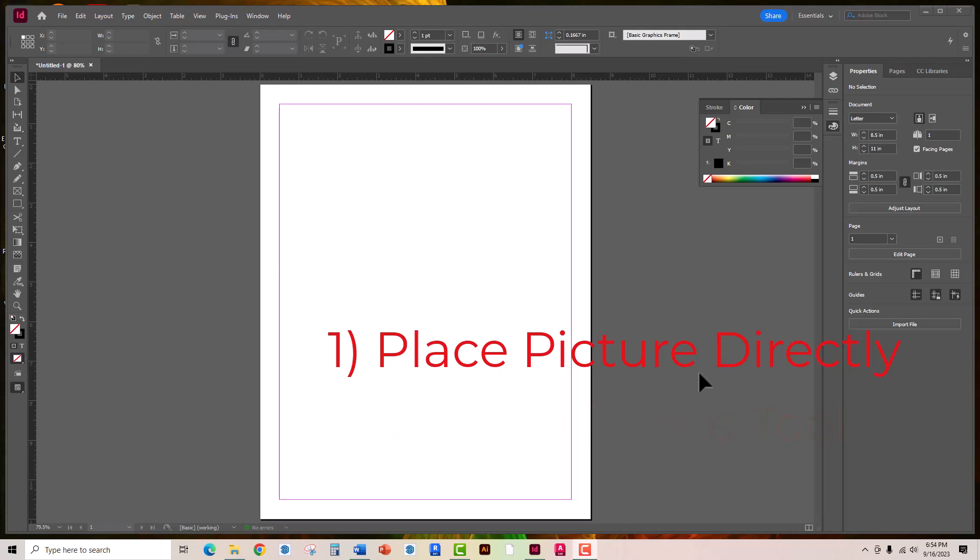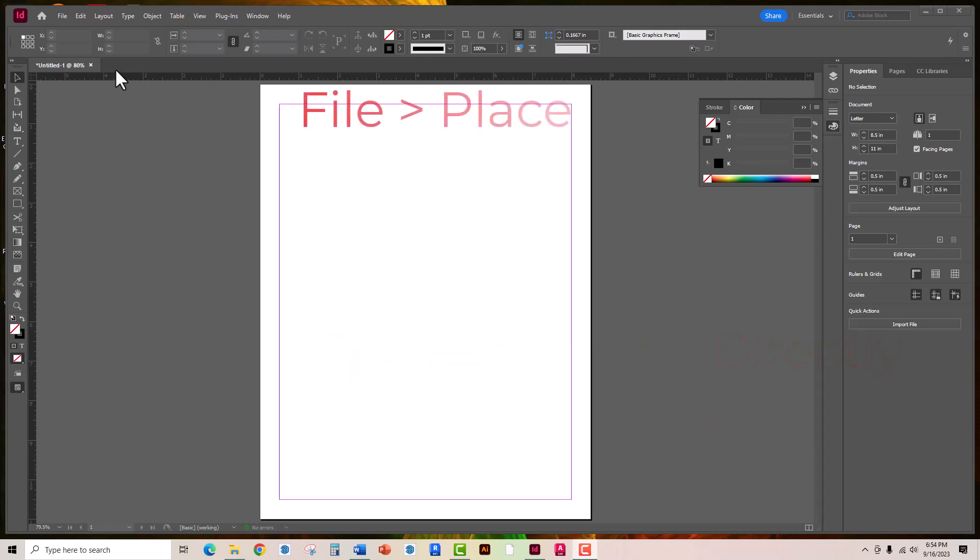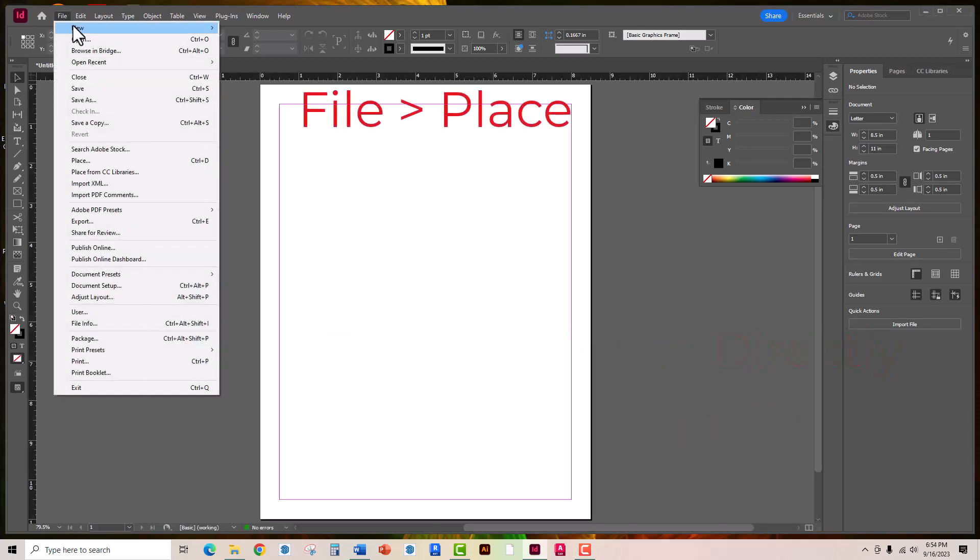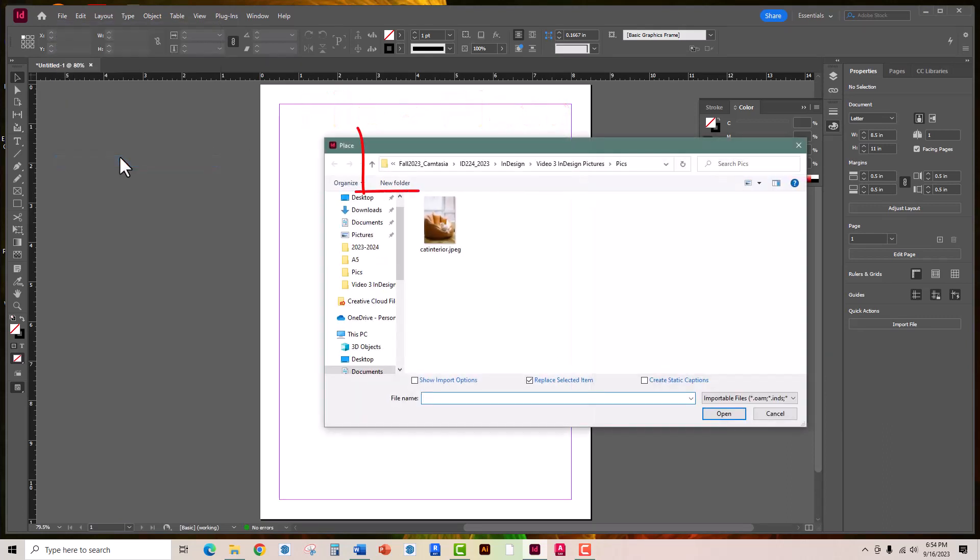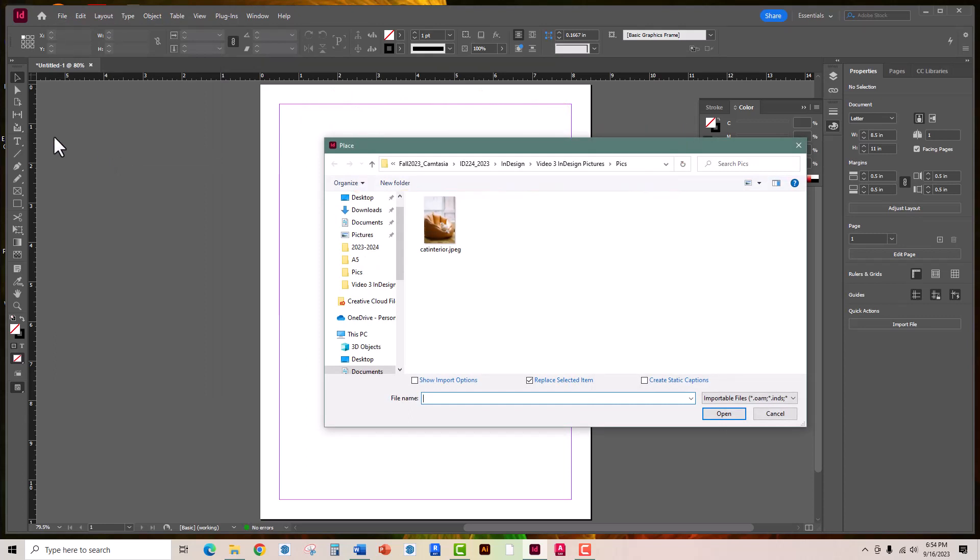So placing directly, the first method is really pretty simple. Go up to file and find the word place. The new window pops up prompting you to navigate to where the picture is that you're looking for. Once you find it like I have here, go ahead and click on the image to highlight it, make sure that check mark is there, and then press open.